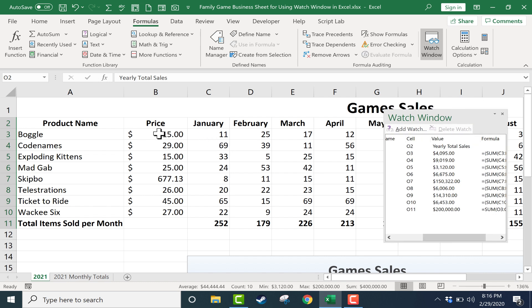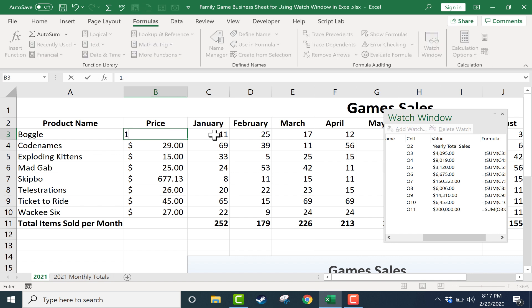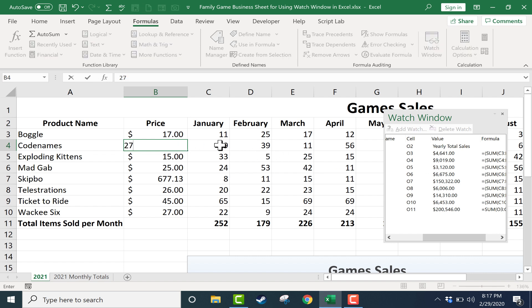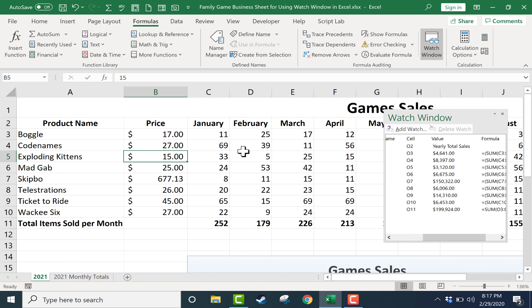So now I can go back into the data and run some numbers. Let's say we charged $17 for Boggle. Okay here in the watch window I could see that it moved up quite a bit the yearly total sales for Boggle. So keep your eyes here on the total for Codenames. It's this 9,000 number. Let's see what if we had charged only $27 and sold the same amount. It drops the yearly total sales.